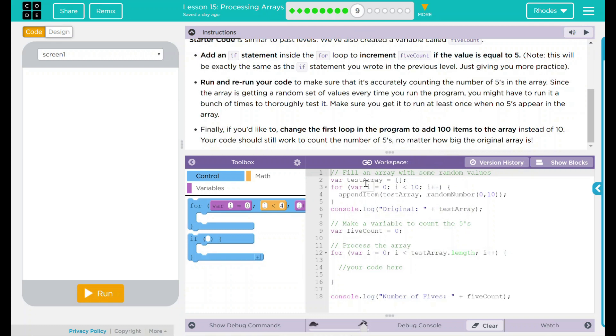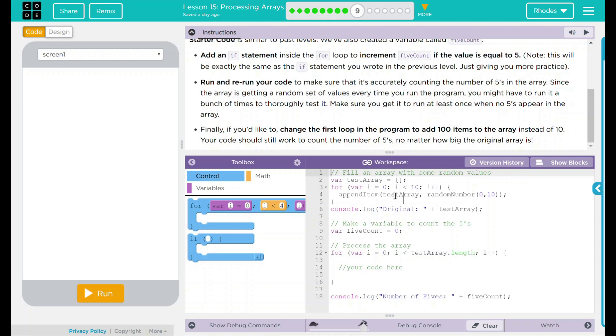We have testArray. It is currently empty. What it's saying is you're going to run 10 times. What are you going to run 10 times? It's going to run appendItem. That means it's going to add an item to the array at the end. What array? TestArray, the one we just created there.